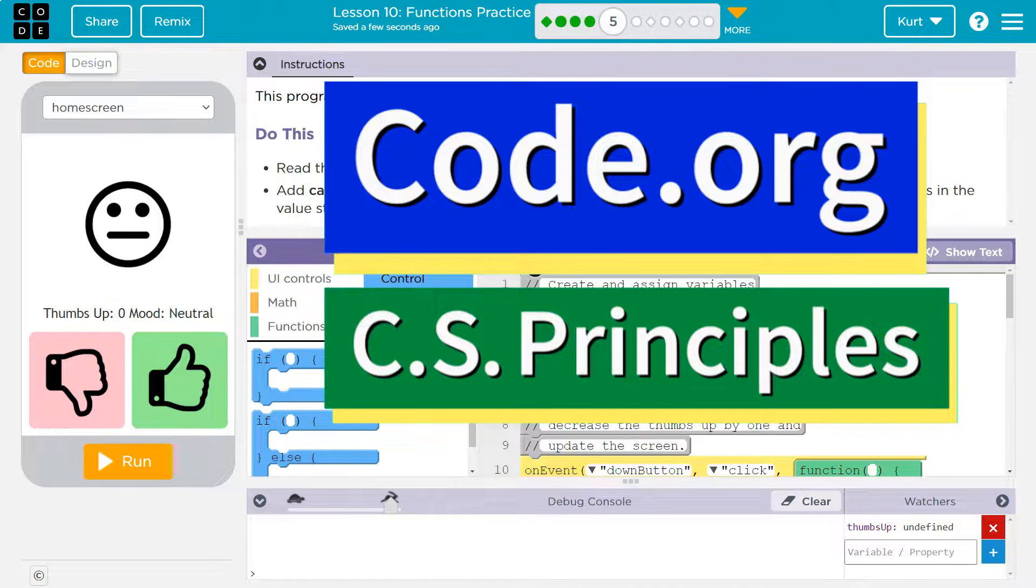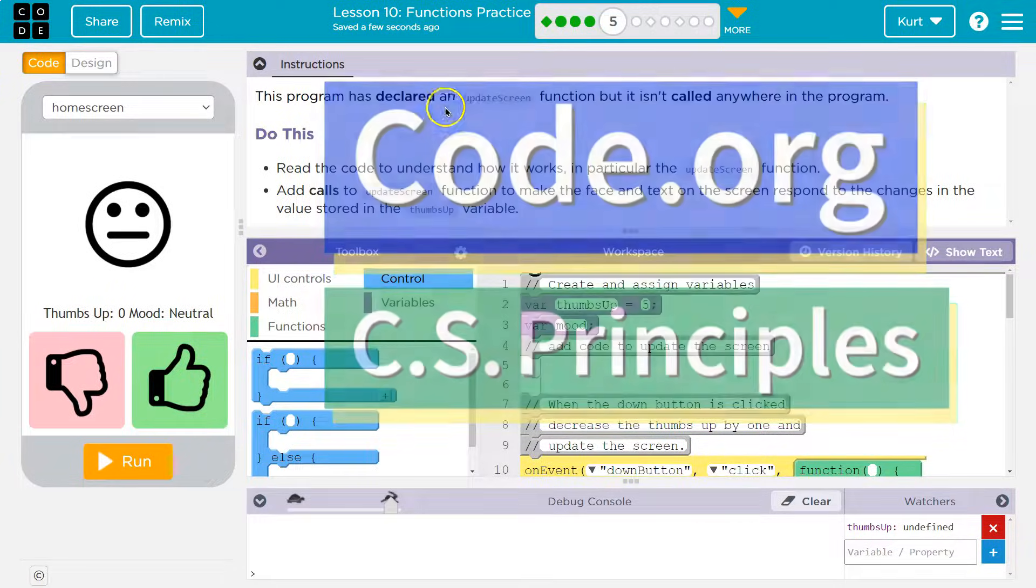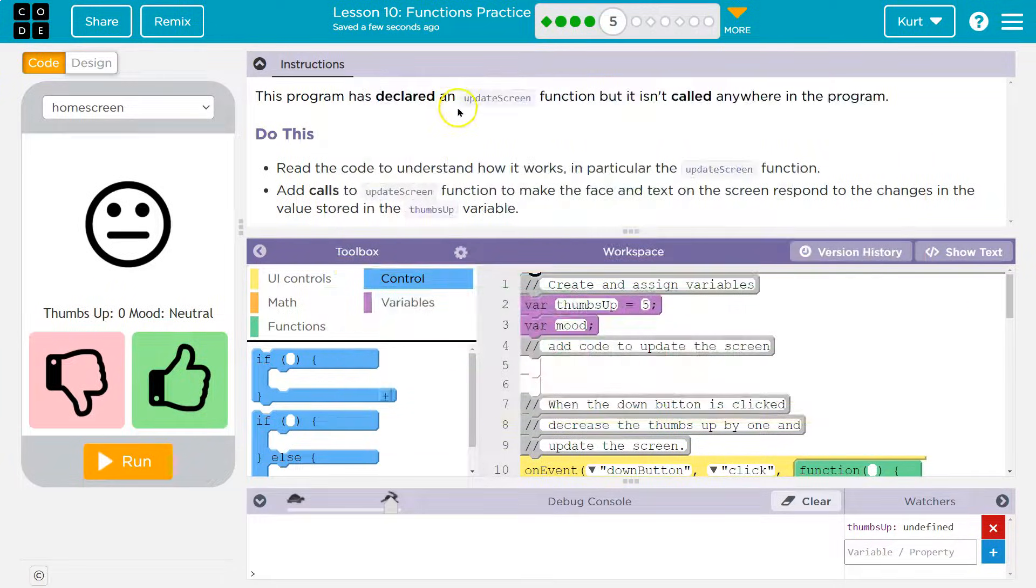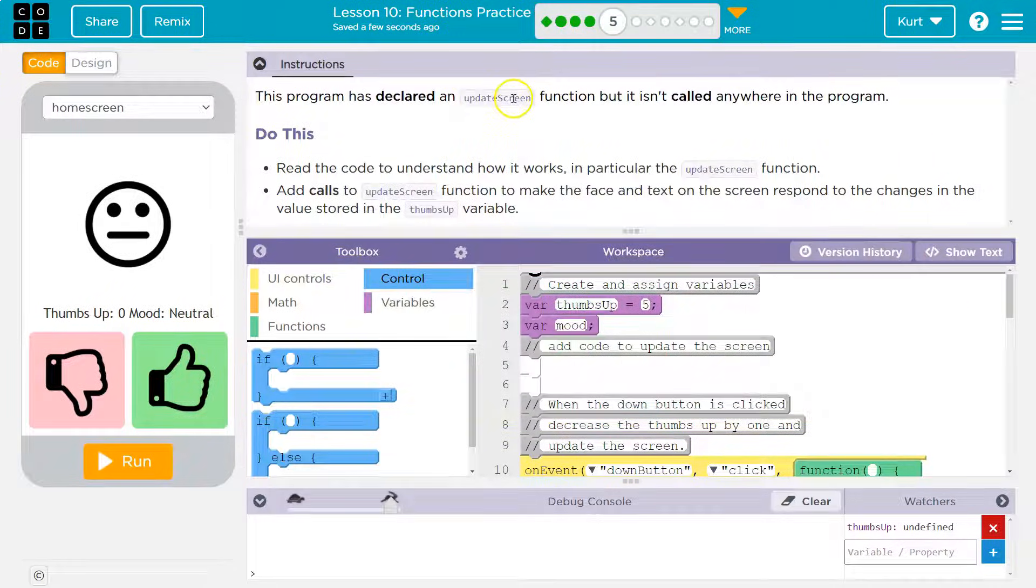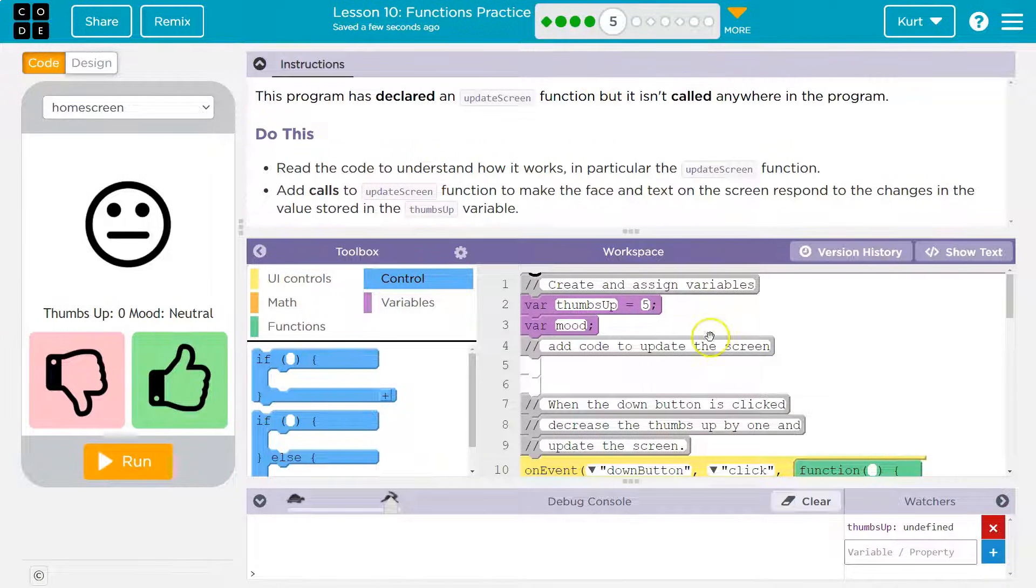This is Code.org. Let's see what we're working on. This program has declared, and declare means made. So it made a function, an update screen function.